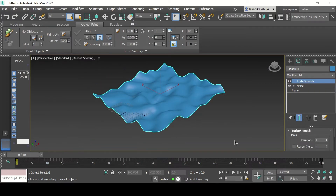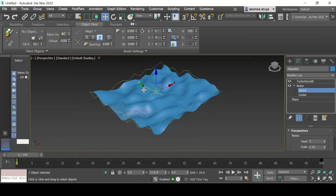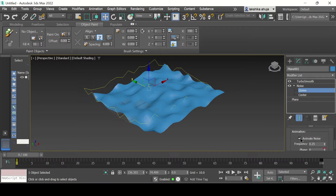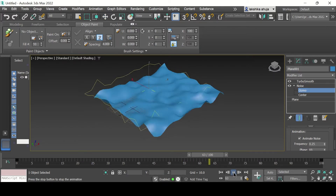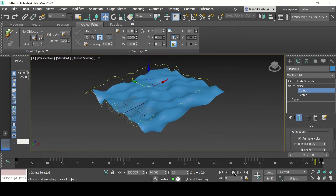If you want to play around even more, go back to Noise, click the little arrow next to it, go to Gizmo, and change the Y-axis to show some movement. Now if you want to animate that in order to export it as an MP4 file, go down in the parameters and select Animate Noise. All you have to do is play the animation and you can see the water effect much more clearly. This is another way you can animate your water effect.